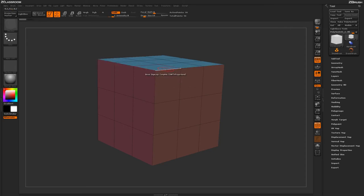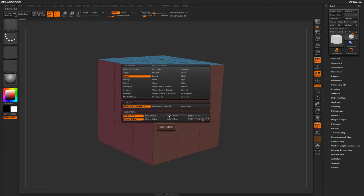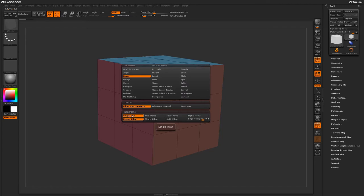Undoing that and then pressing spacebar to go back into the ZModeler Edge Action menu, now let's come down here to these actual modifiers. These modifiers are going to determine how many rows of actual edges will be created when you perform the bevel. We had it just set to Single Row.